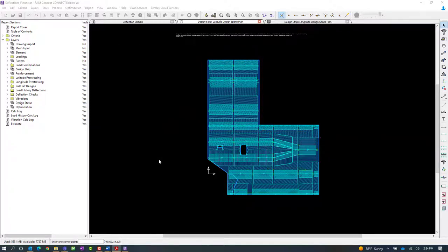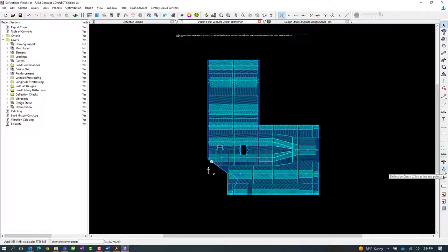So for our particular model, we're going to create some manual deflection check lines. This is basically your other option for telling the program that you want to specify a deflection check.